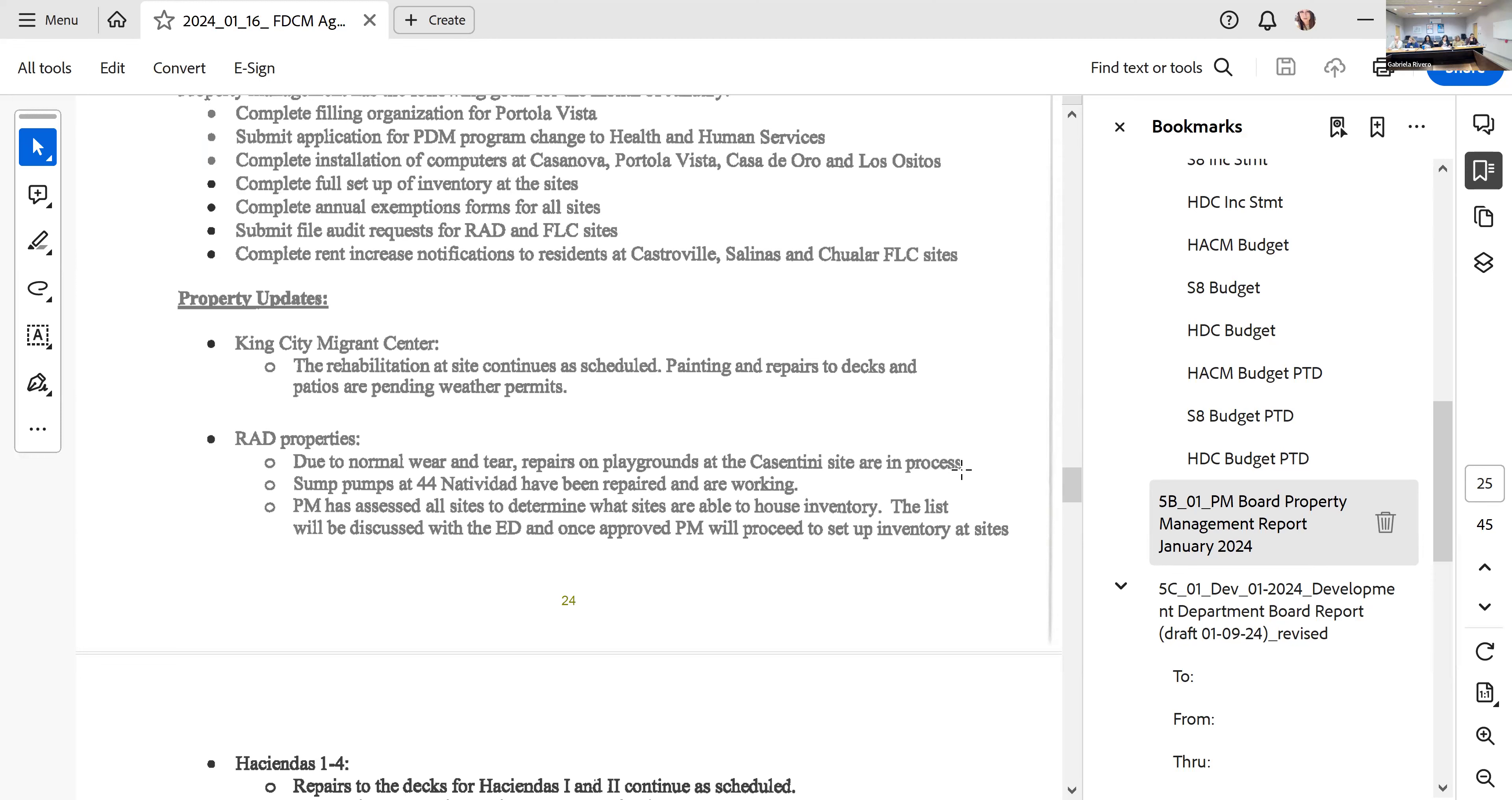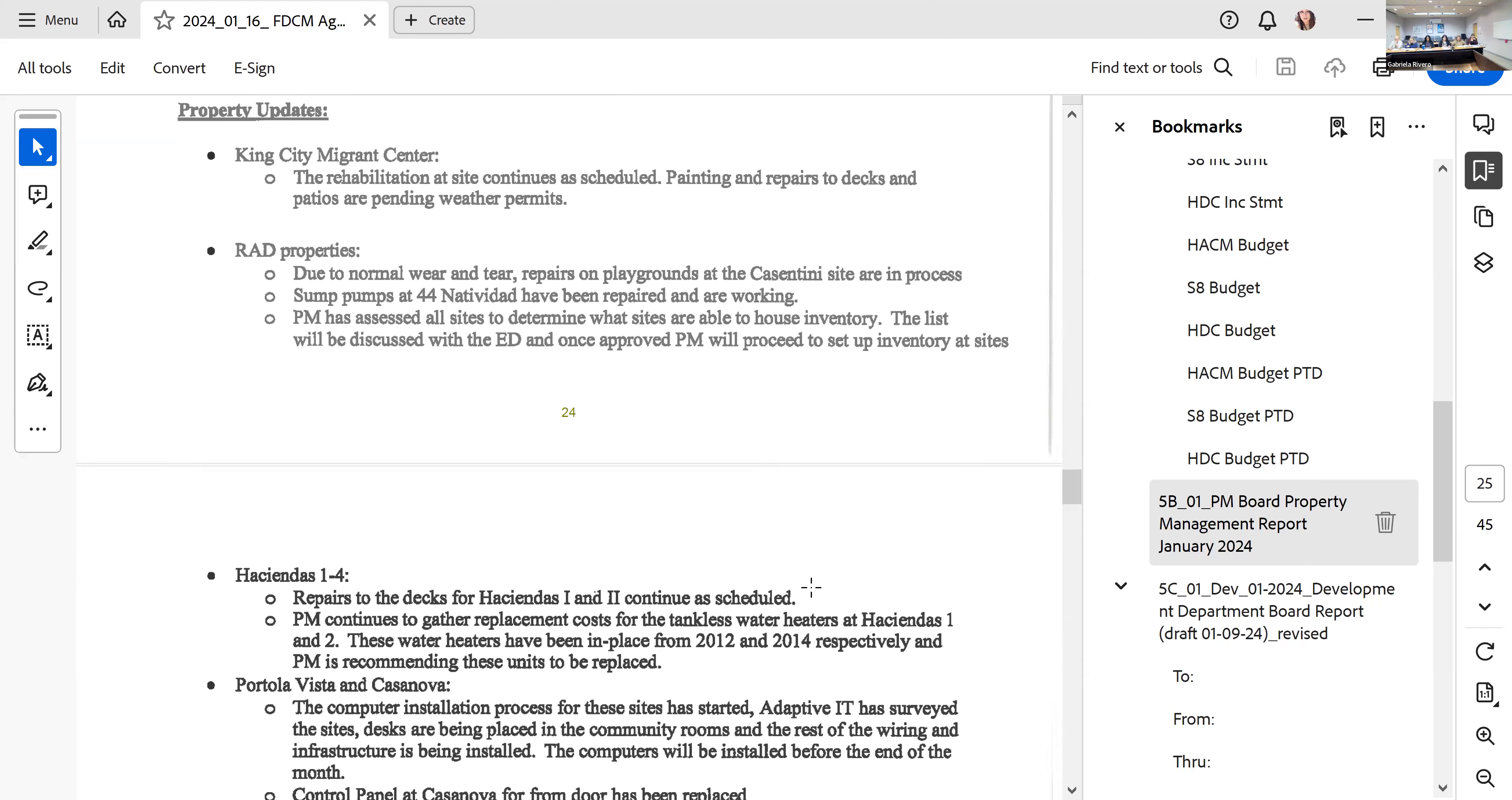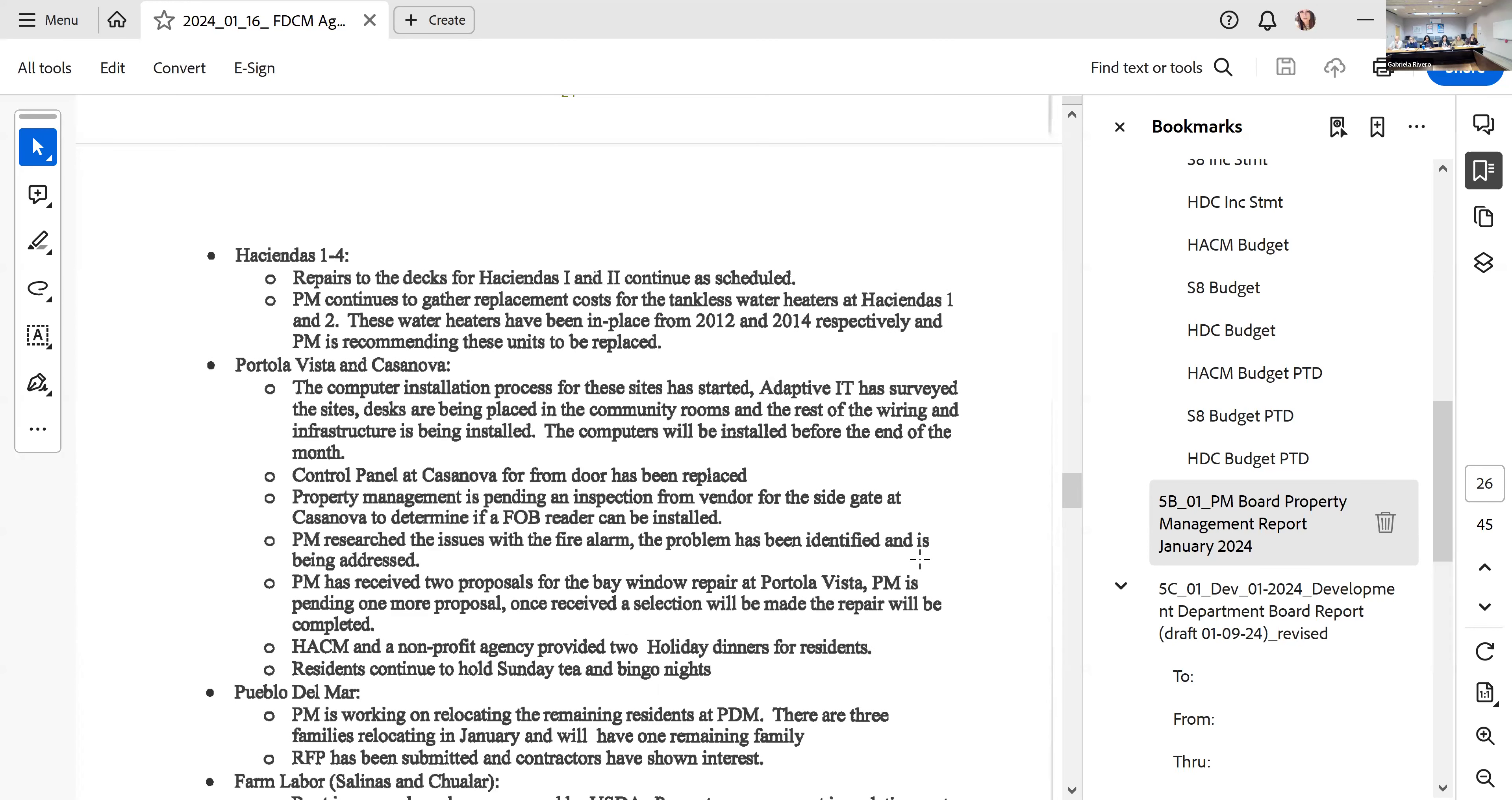Several issues at the RADS sites due to normal wear and tear. They're repairing playgrounds at the Cass and Tynant site. The sump pumps have been repaired and are currently working at 44 Natividad. Haciendas 1 through 4, they continue to have the repairs on the decks being completed. They're also working on the replacement of water heaters at Haciendas 1 and 2. We continue to have issues with the tankless water tanks because they are very old and it's very hard for maintenance to acquire replacement parts.